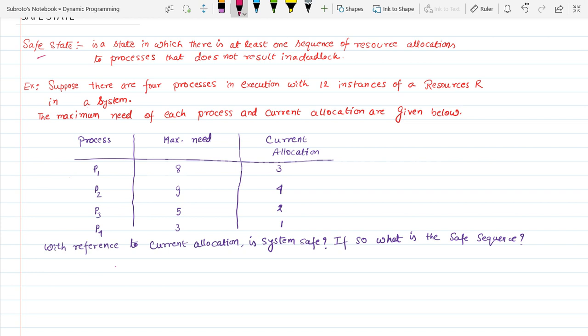Here is the problem. Suppose there are four processes in execution with 12 instances of a resource in the system. The maximum need of each process and current allocations are given below. Processes P1, P2, P3, and P4 have a maximum need of 8, 9, 5, and 3 respectively, and their current allocations are 3, 4, 2, and 1.